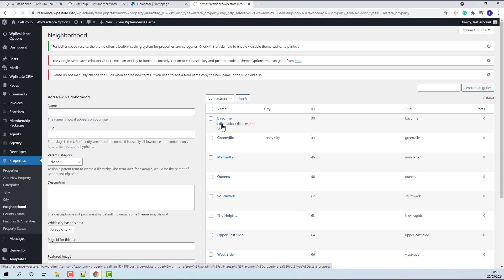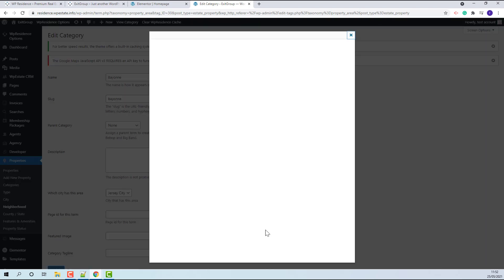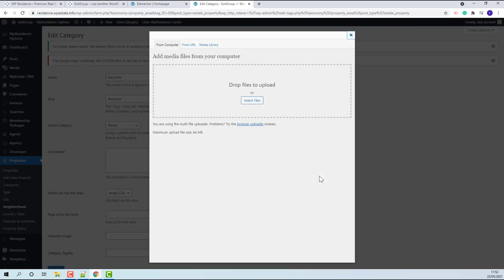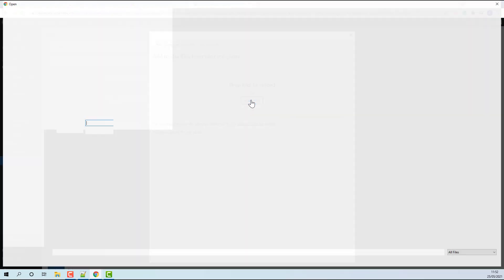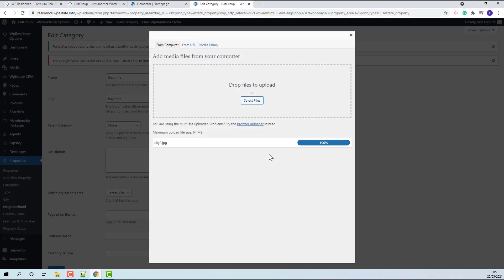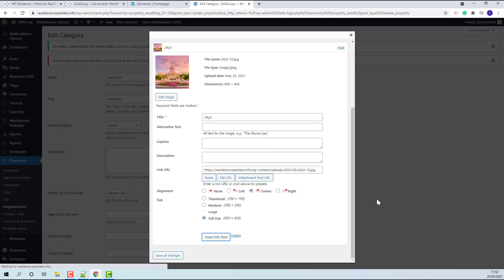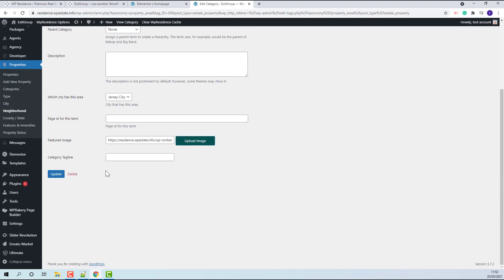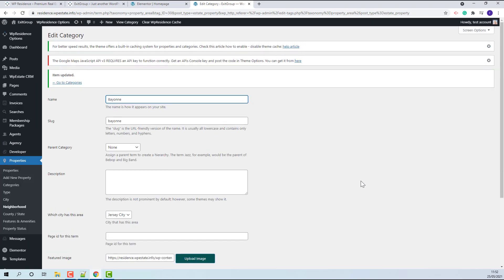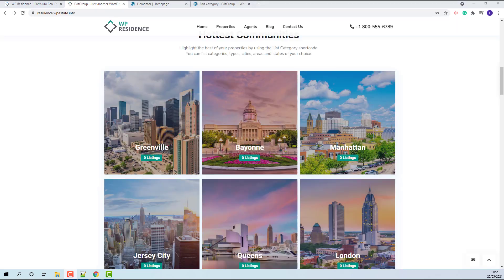Edit the category, press Upload Image button, select an image from my device, insert into post, and update. I uploaded all images. And now this section will show correctly after page refresh.